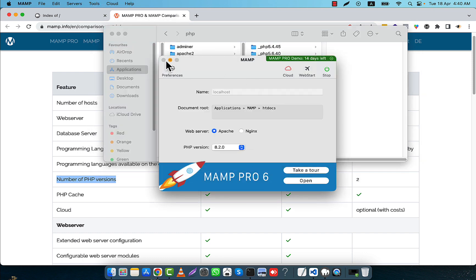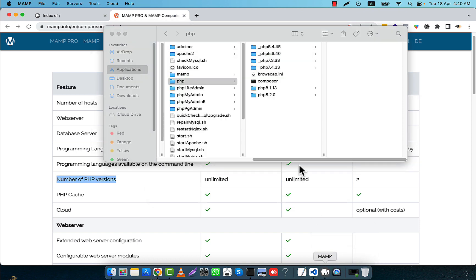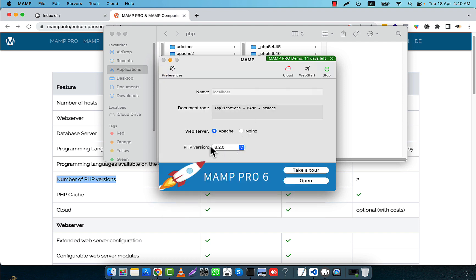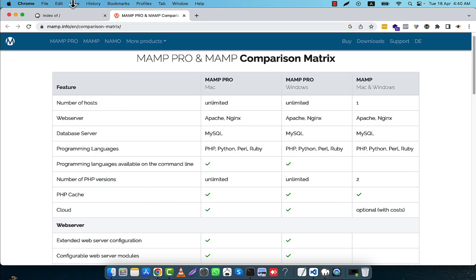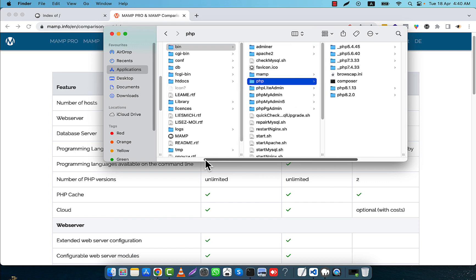Now I am going to close MAMP, quit it, and then restart it. Now if you see, you will see that here is PHP 8.1 and 8.2.